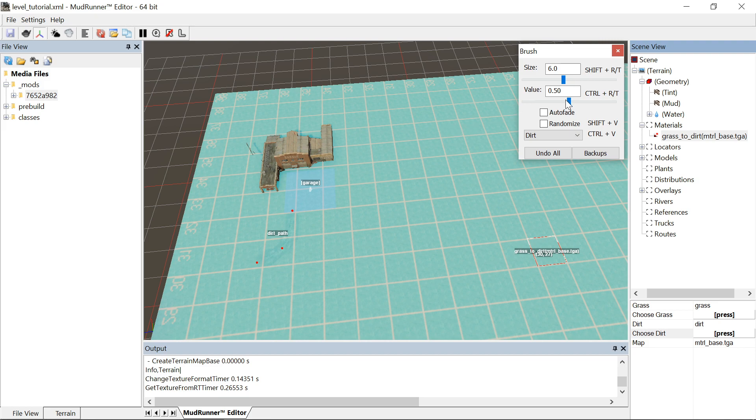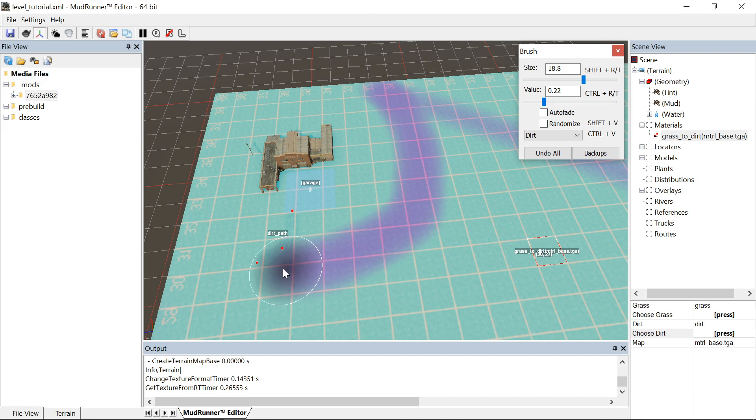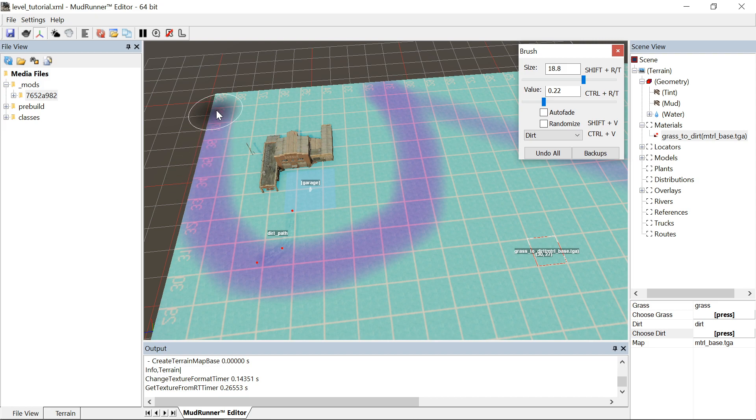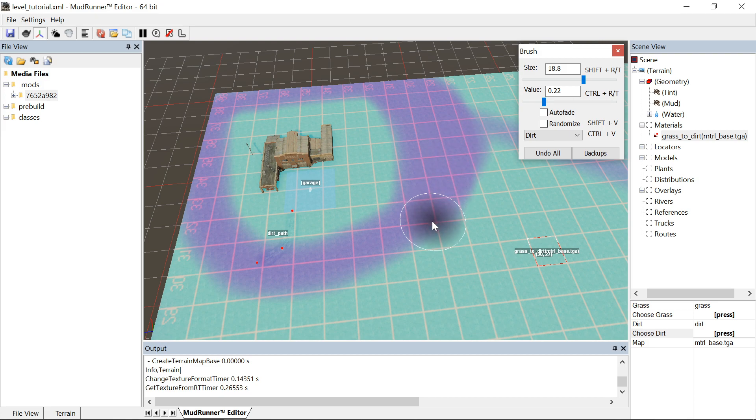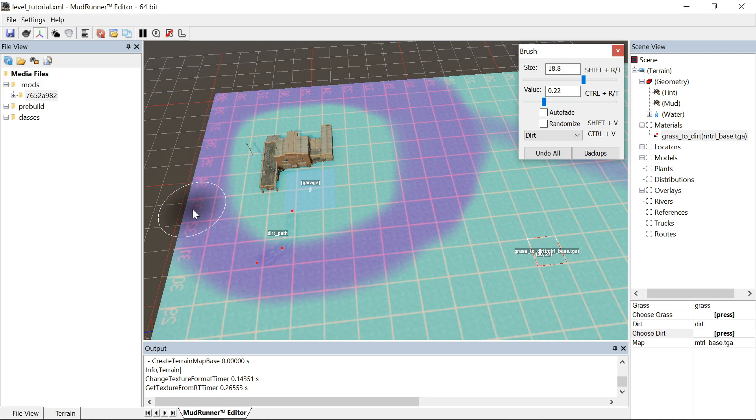So I'm going to draw a little patch of grass around my garage. And what in the world? I don't know why it did that. But we'll delete that. How you do this and draw is you right click and just hold the right click and then move your mouse around.